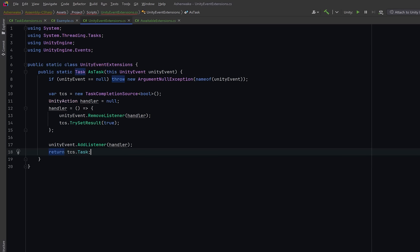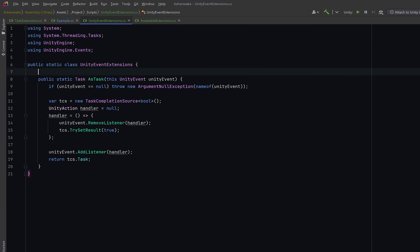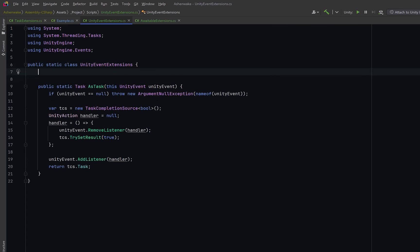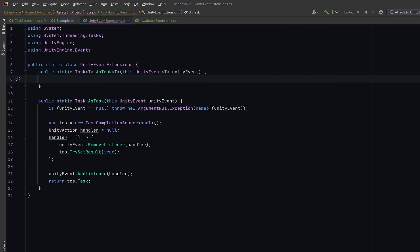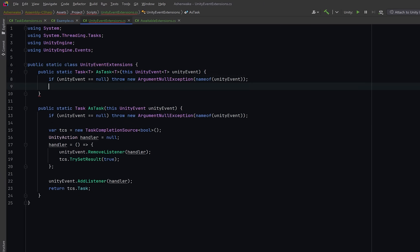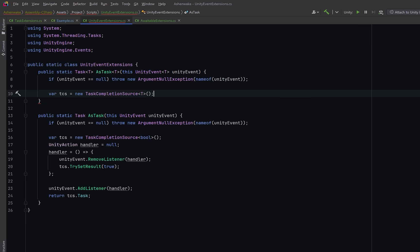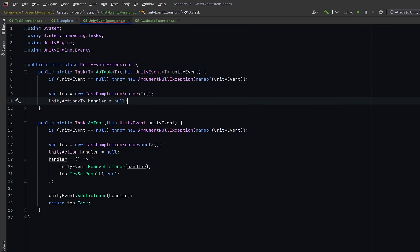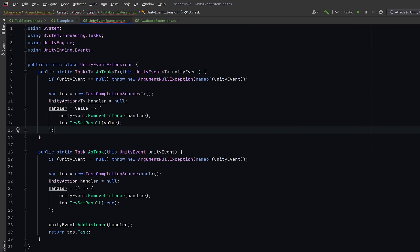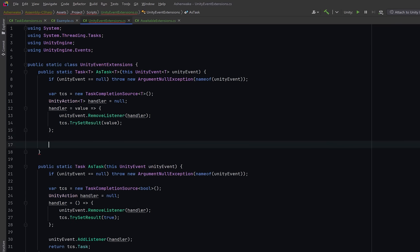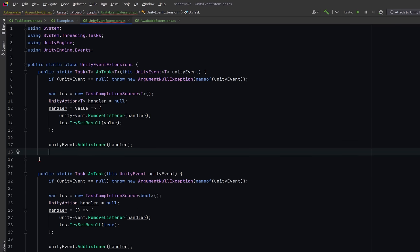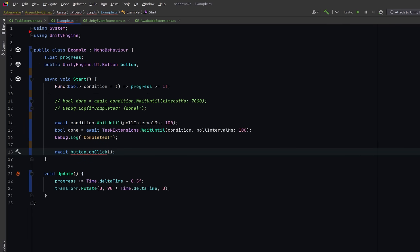Now another thing to think about is that unity events can return a specific type. So we can make a generic version of this that is almost identical. The only differences are we're going to have a task completion source of type t and we need to set our unity action of type t's handler to null. Everything else about this method is exactly the same.